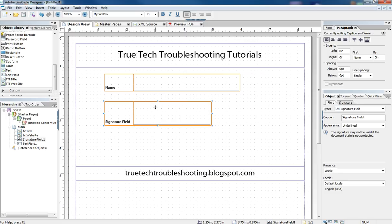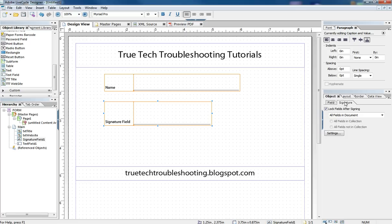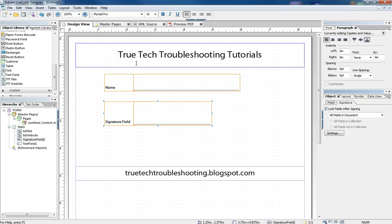So back to our form, let's talk about a few details of how we did this. So in the signature field on the object tab, we see that we have the normal things we see on the field tab, but on the signature tab here, we have this special lock fields after signing check box. And what this does is allows us to lock the entire form once the document is signed. If we don't have that checked, we cannot lock any of the fields.